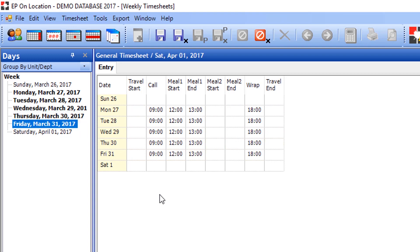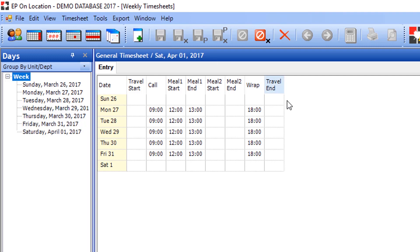Once finished, save the general timesheet by clicking the Save icon. The general timesheet has now been set for the crew for that week ending.